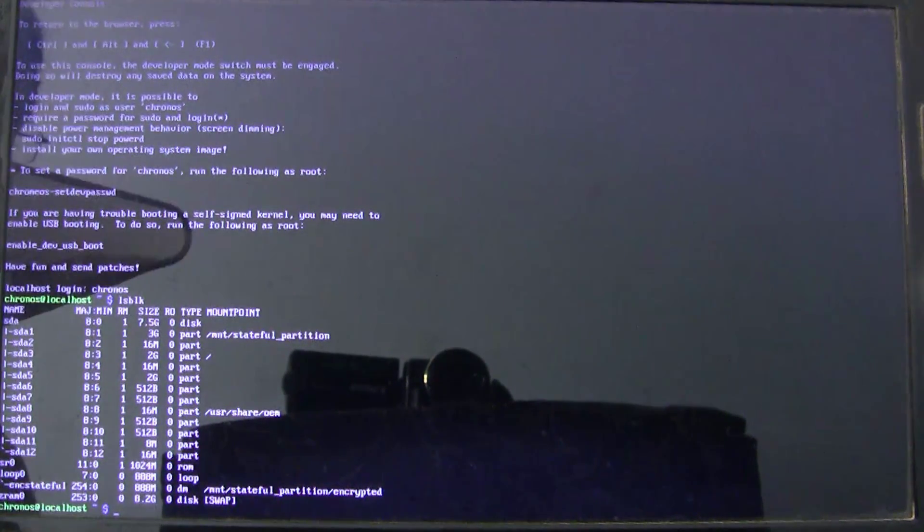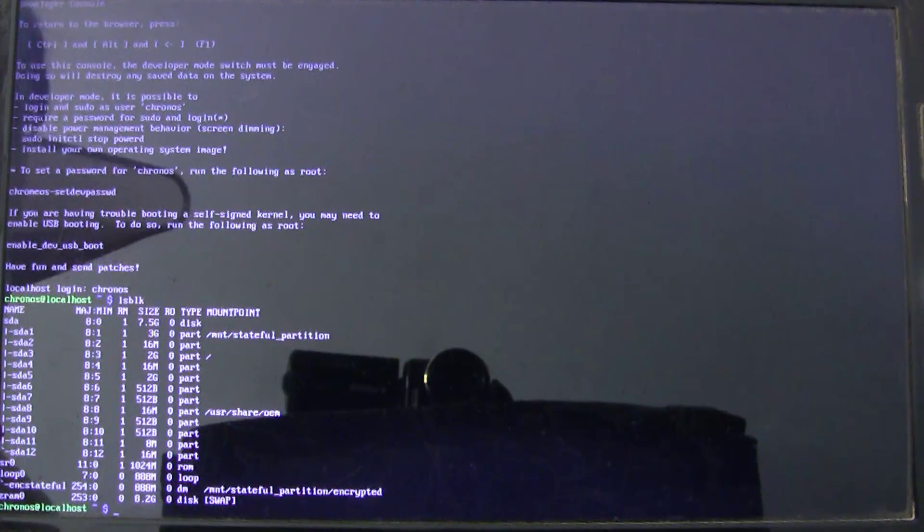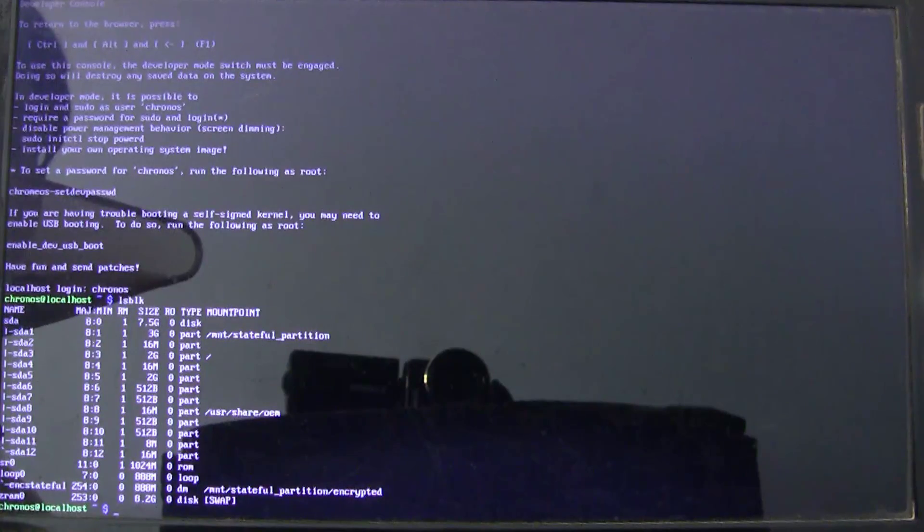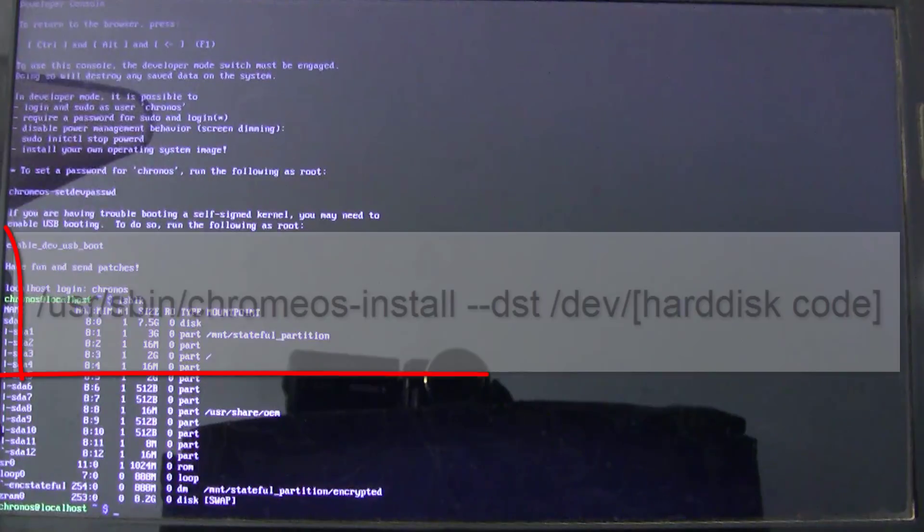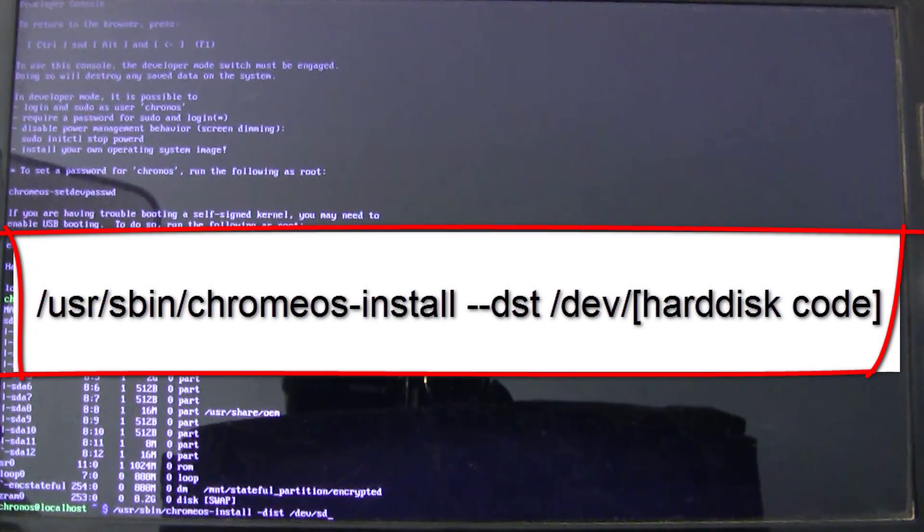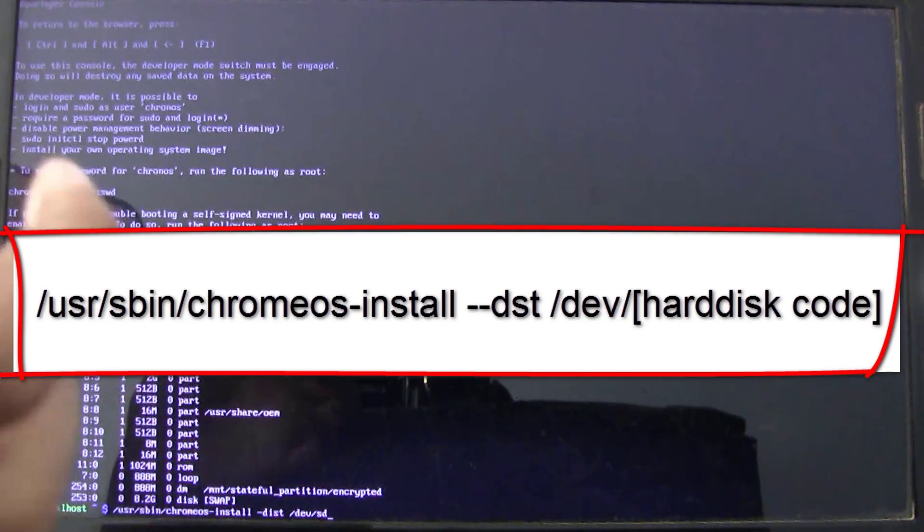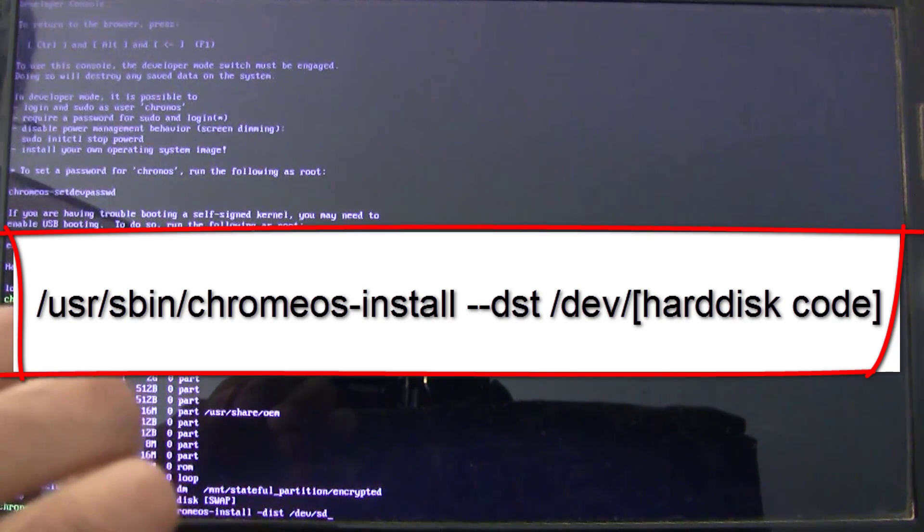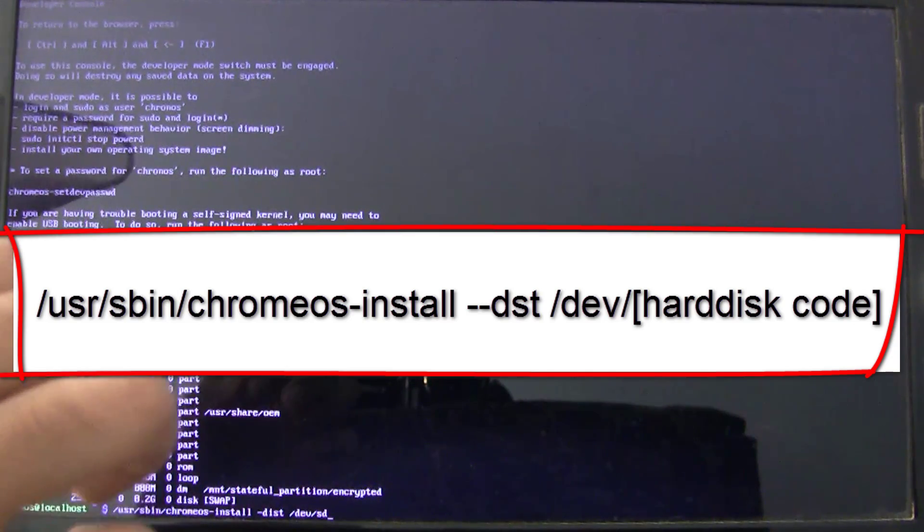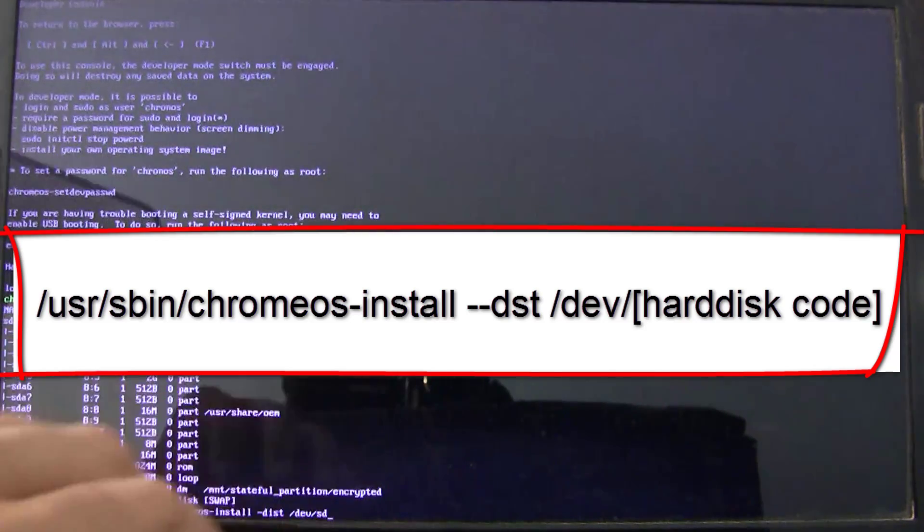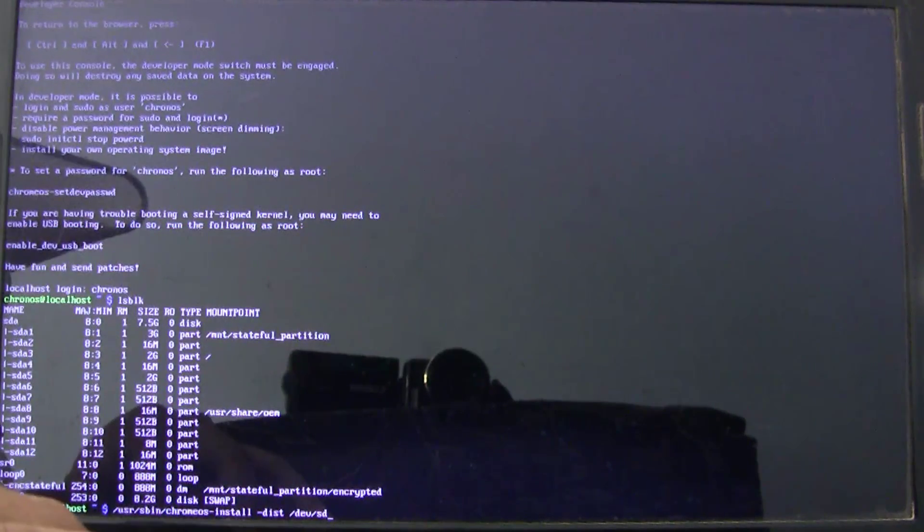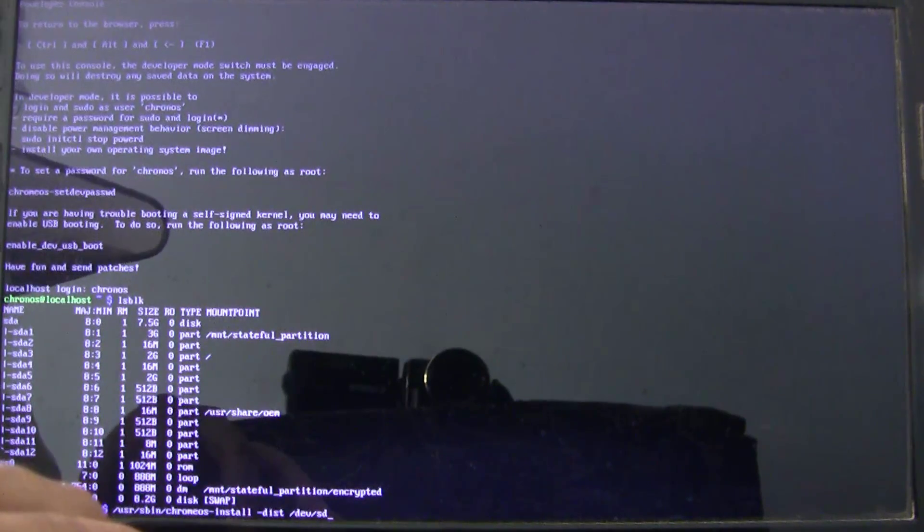So, in your system, find out the code for your hard disk or solid state drive. It might be S-D-A or S-D-B depending on your system configuration. After you identify that disk code, type this command followed by a hard disk code. In my case, I will just for dummy purpose, I will just select the pen drive itself. It will not allow me to install but just for demonstration purpose, I will show you what happens. So, I will select S-D-A.